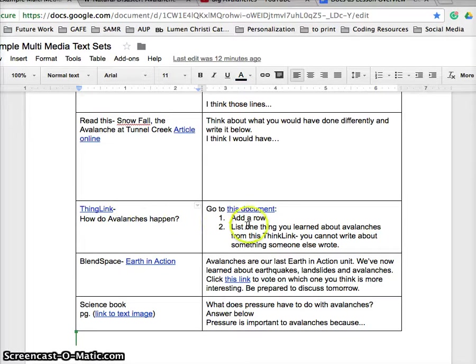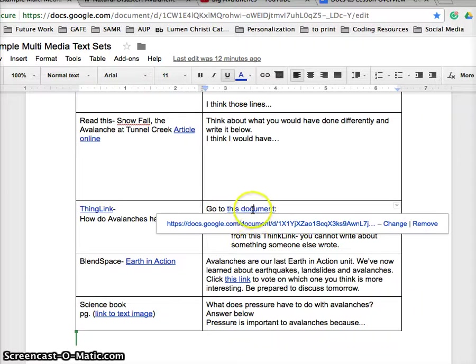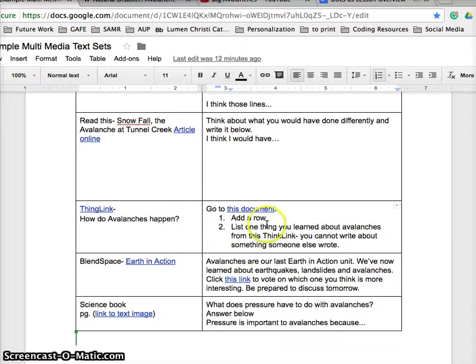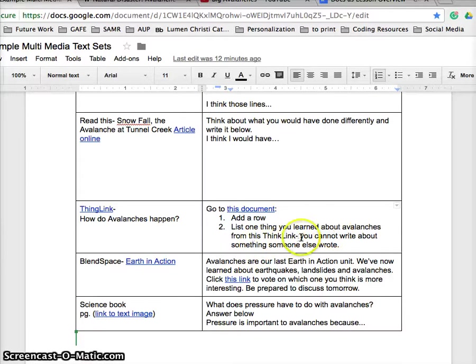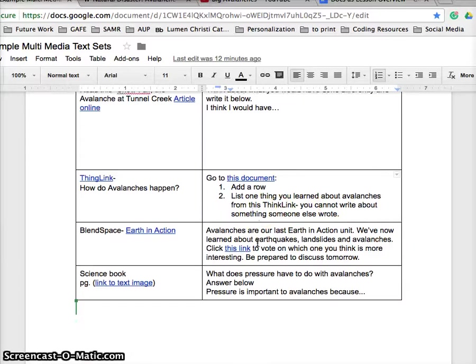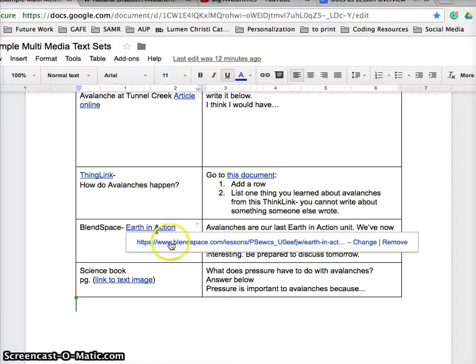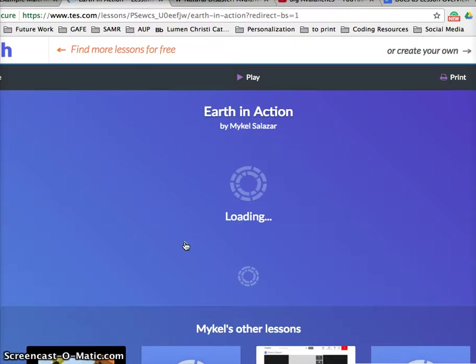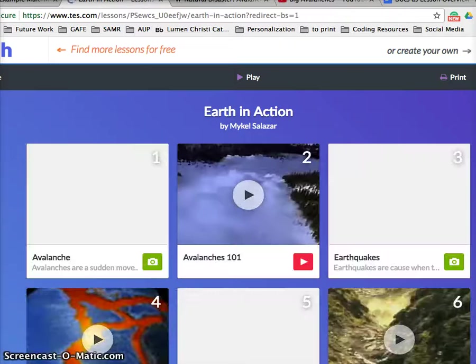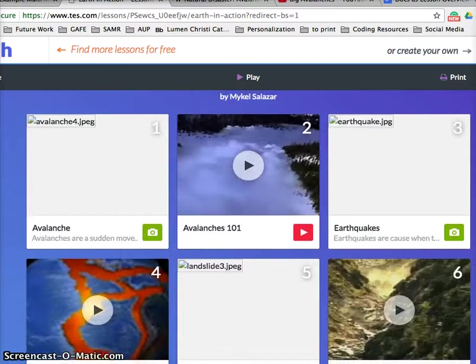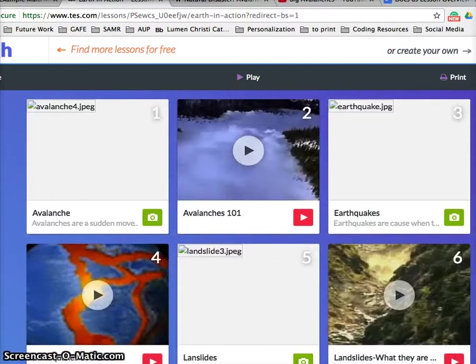Here, after they click on the ThingLink, the educator has them go to this document and then add a row: list one thing you learned about avalanches. And so that's just going to further the discussion in the classroom. Here's a Blendspace, which is similar to ThingLink.